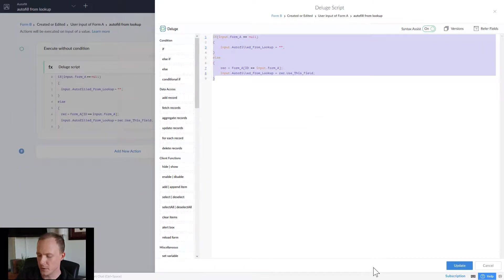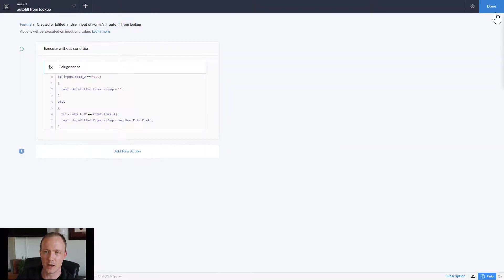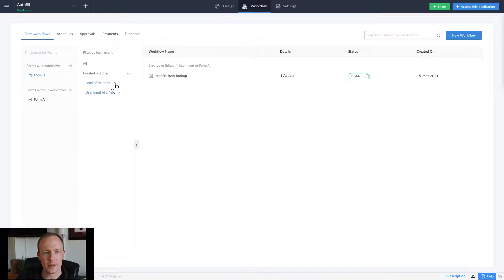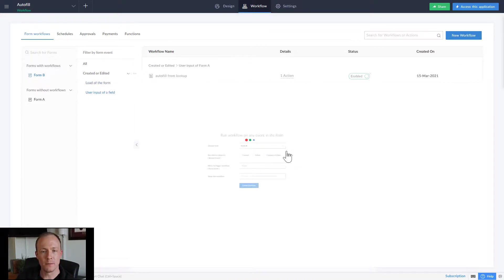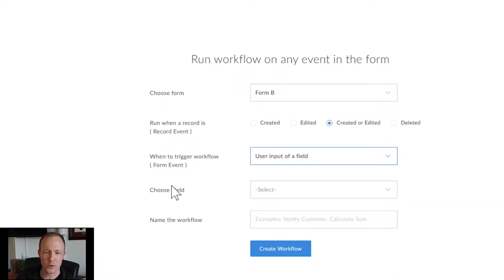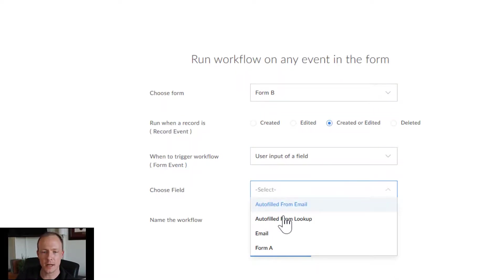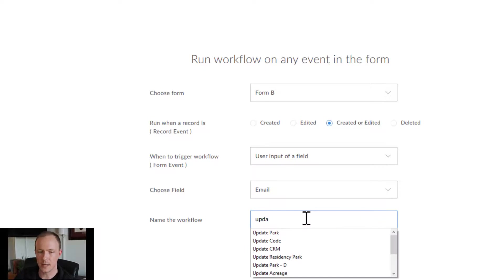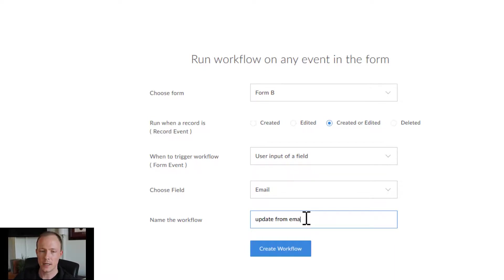As I exit this workflow I'll copy it, then create a new workflow. Like before, we'll select 'Created or Edited' and 'User input of a field,' but this time we'll choose Email as the trigger field, and name it 'Update from Email.'